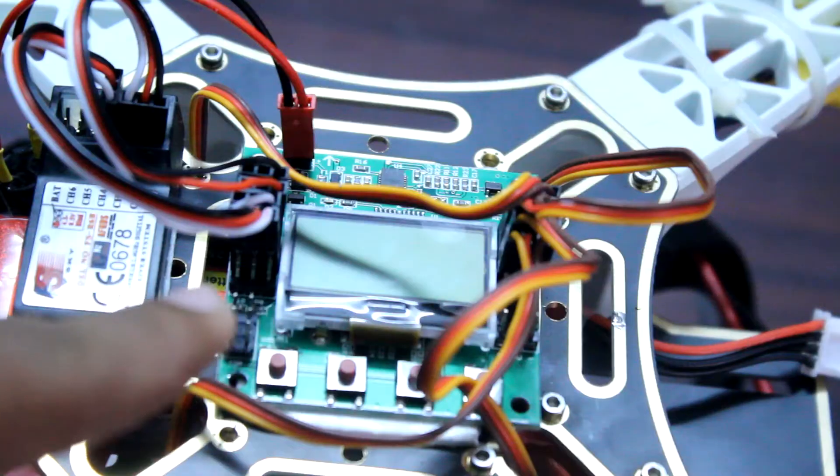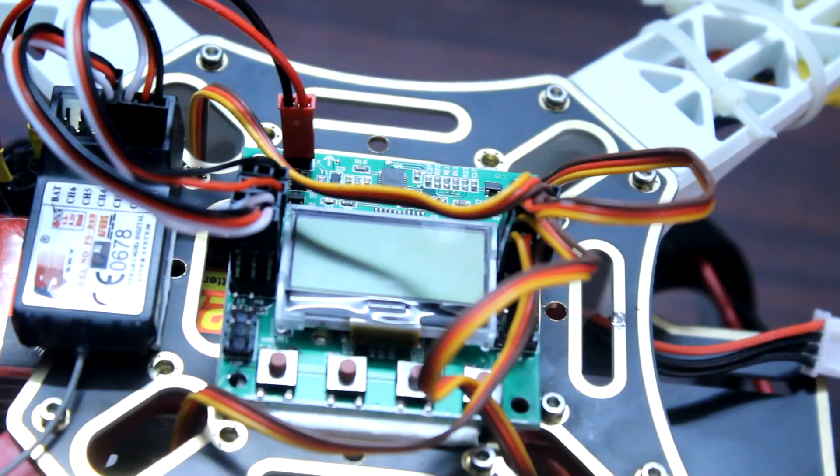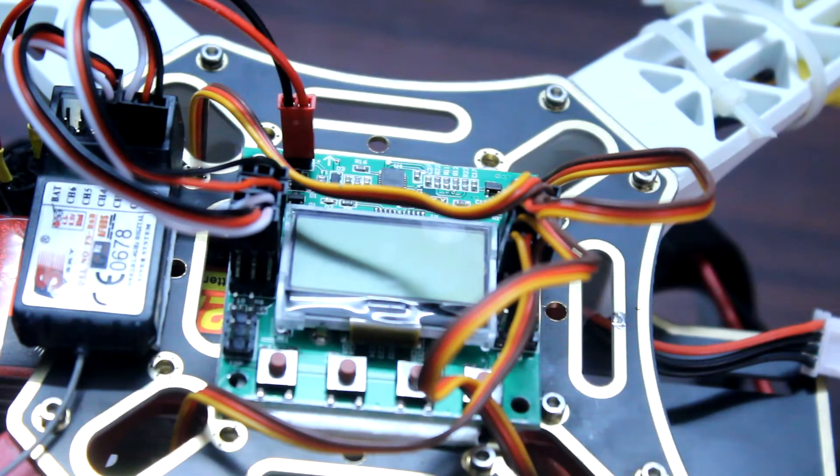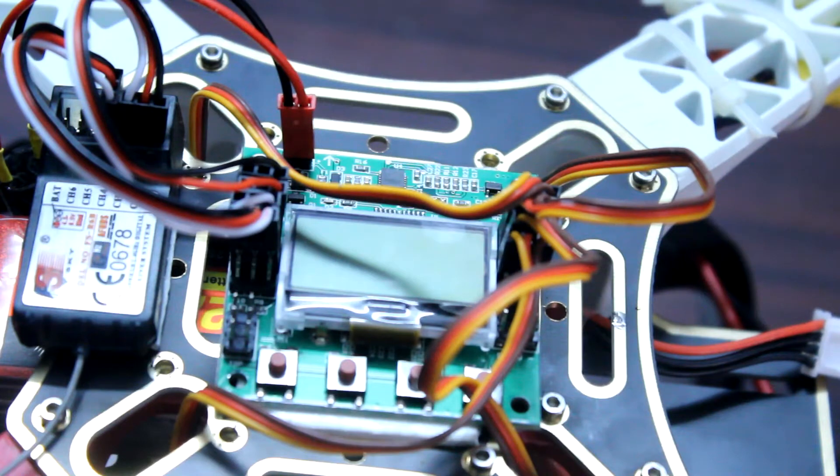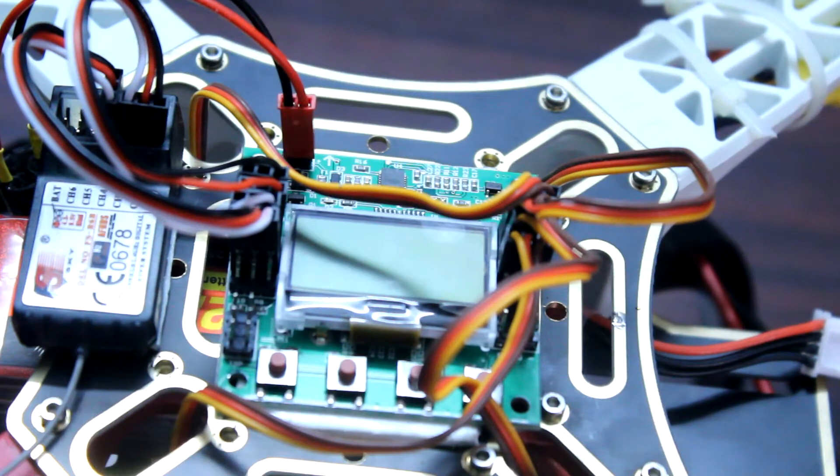Then you need this KK 2.1.5 board which costs around 1500 rupees. You can either use Arduino Uno also. Arduino Uno costs around 500 rupees and in addition then you will need MPU6050 sensor which costs around 200 rupees.